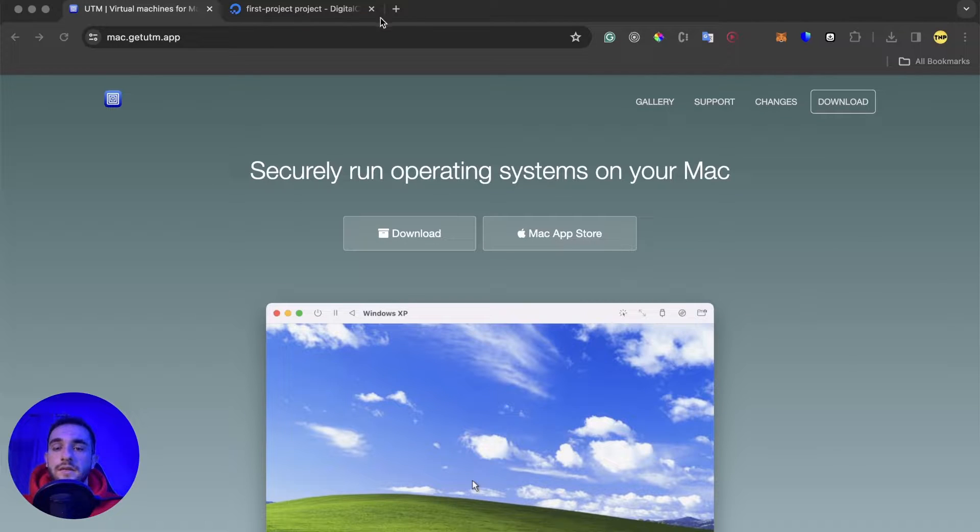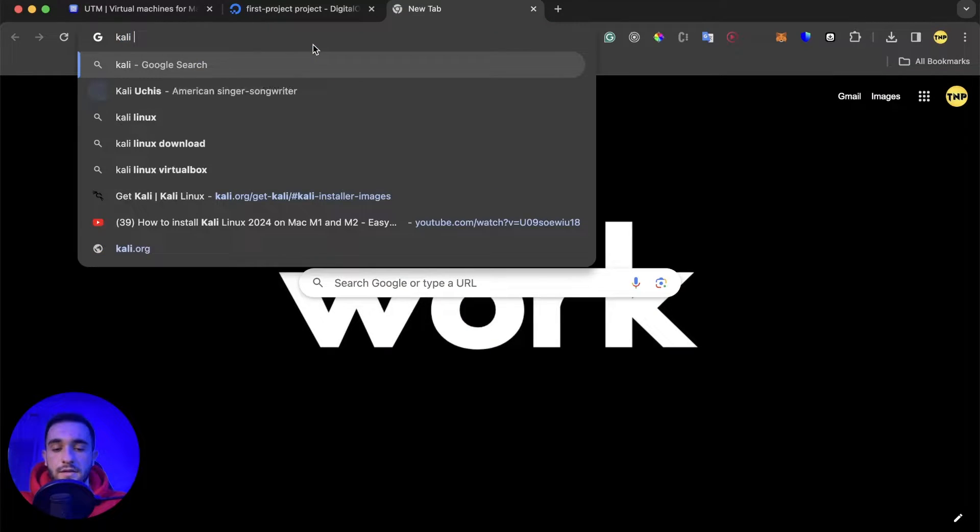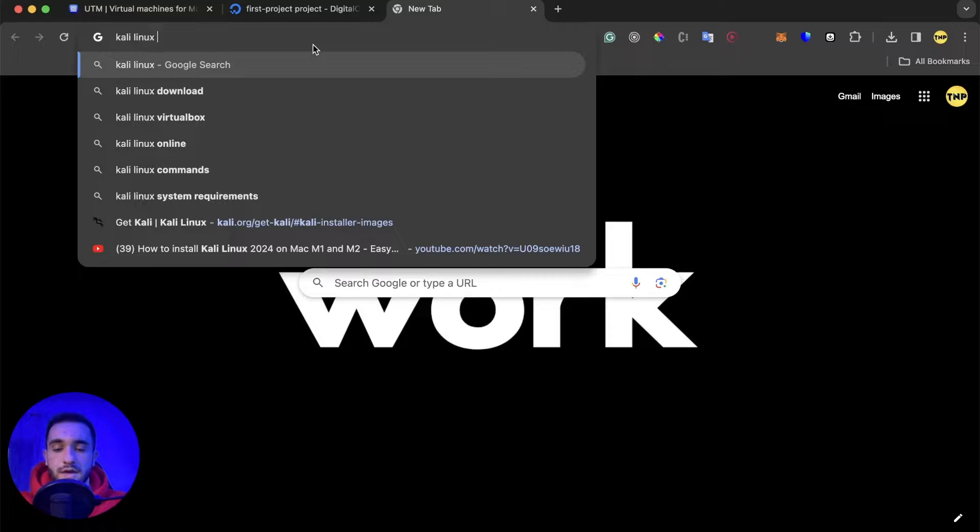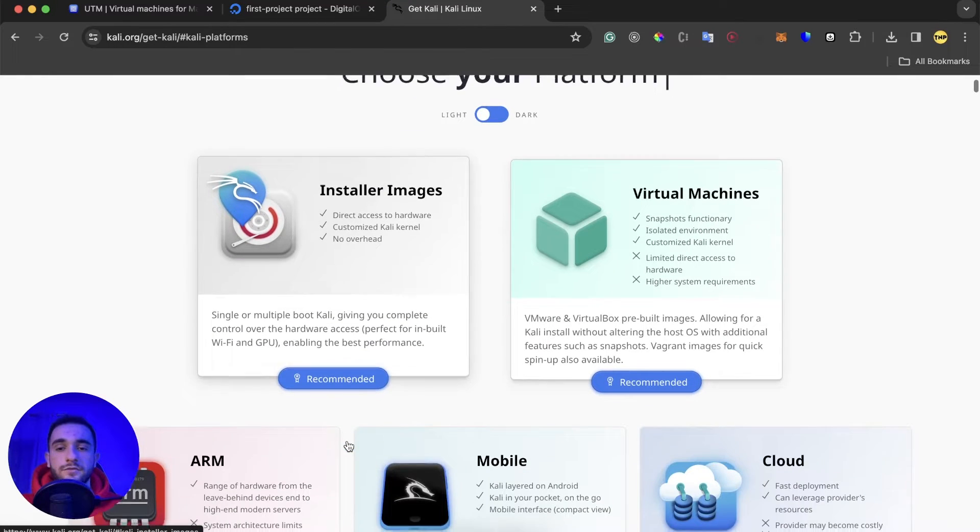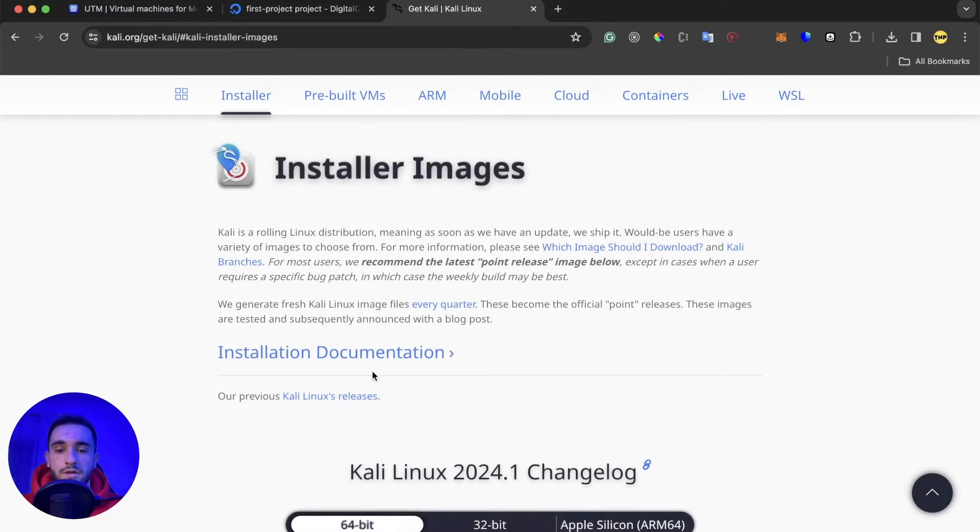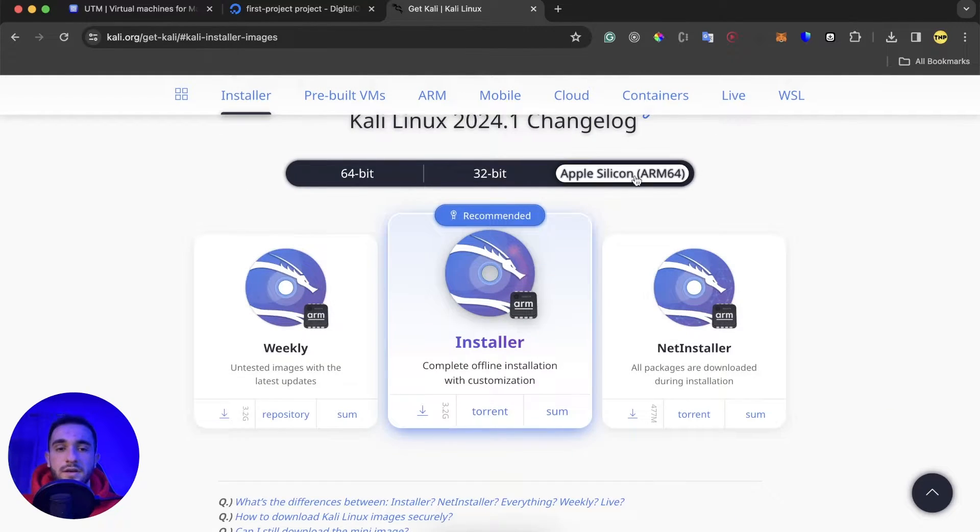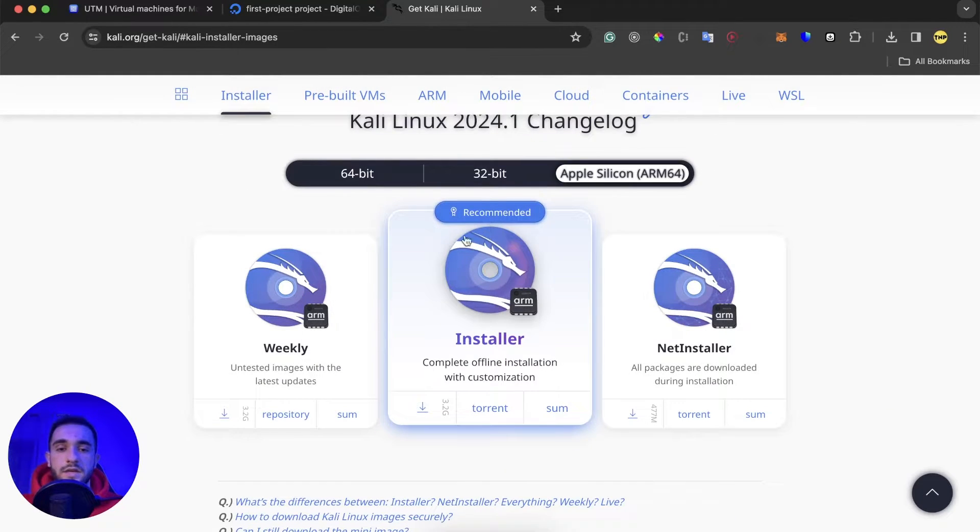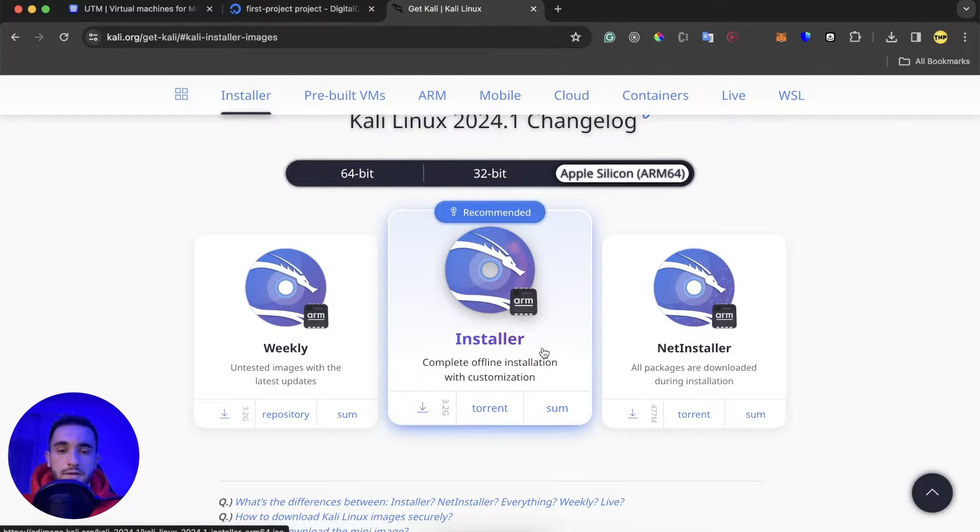After you have installed UTM, just go ahead and download the Kali Linux. Go to Google and search for 'Kali Linux download', then just click on Get Kali. You have to go to installer images, click on installer images, scroll down and make sure to go to Apple Silicon.